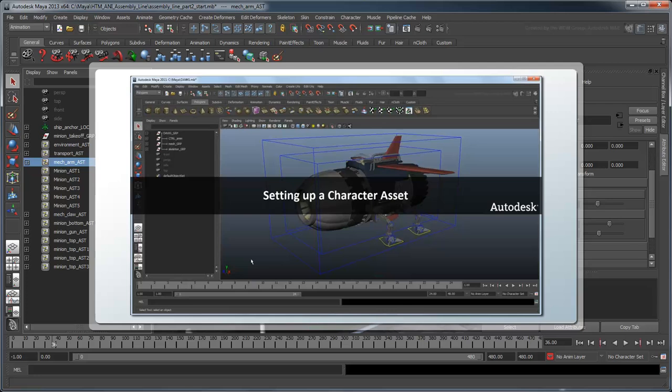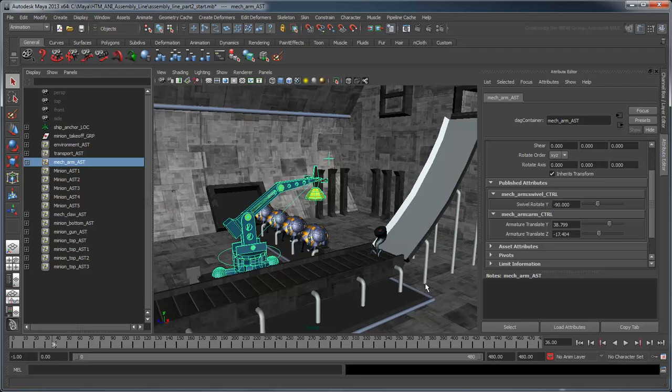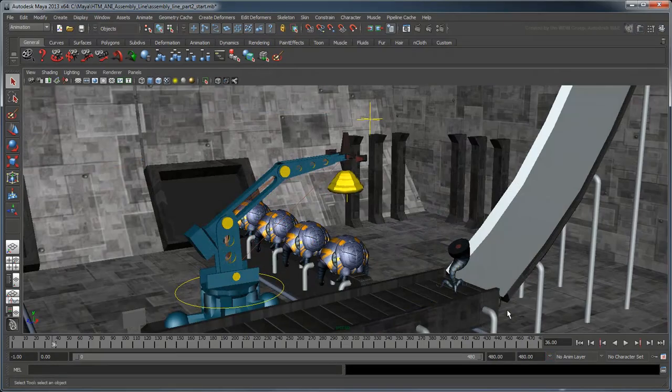For more information on assets, see our tutorial on setting up a character asset. With this in mind, start at frame 45 and set keys on the arm control's translation.